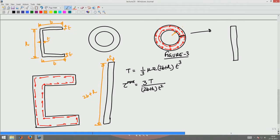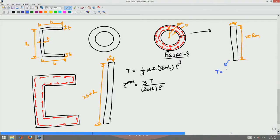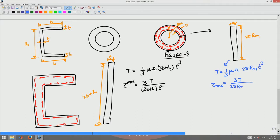If the initial thickness was T and the mean radius from the center was Rm, this will have thickness T and the depth of the equivalent rectangular section will be 2πRm. The torque for this case would be (1/3) mu omega times 2πRm times T cubed, and tau_max would be 3T divided by 2πRm times T squared.